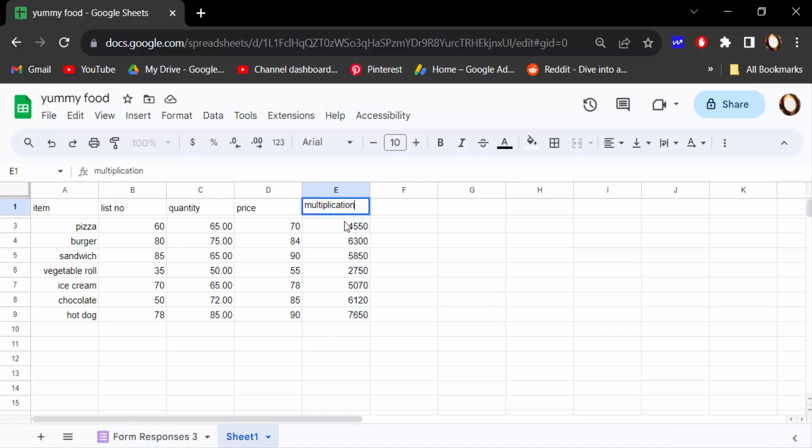So this is the way to rename any columns name in Google Sheets. I hope you'll enjoy this video. Thanks for watching and don't forget to subscribe my channel. Thank you.